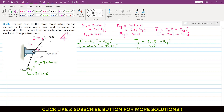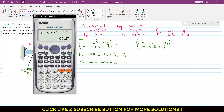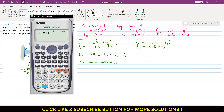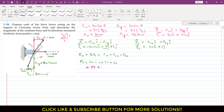To find the resultant of these three vectors, we find the Rx component of the resultant as the summation of all components in the x direction. So Rx = F1x + F2x + F3x = 30 + (-20.71) + 30 = 39.29 Newtons.